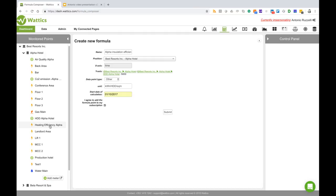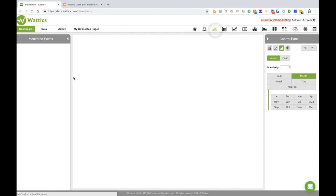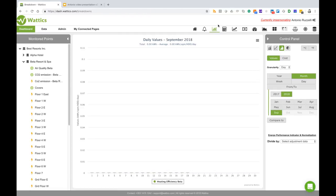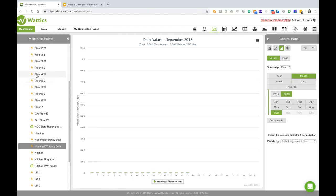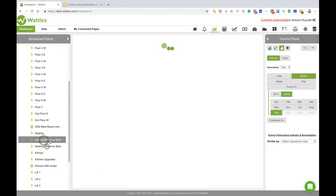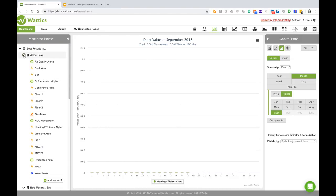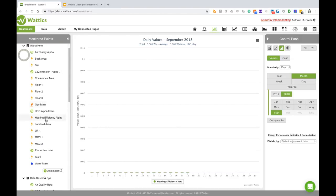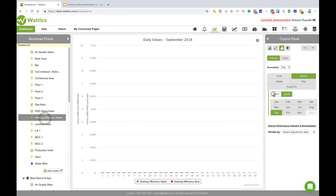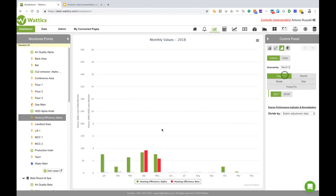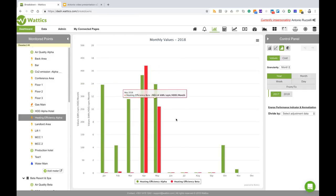For the purpose of this demonstration I've already created this point which is here - heating efficiency for Alpha - and I've also created the same for Beta. So now I can go back to my breakdown and I can select my heating efficiency for Beta and my heating efficiency for Alpha.